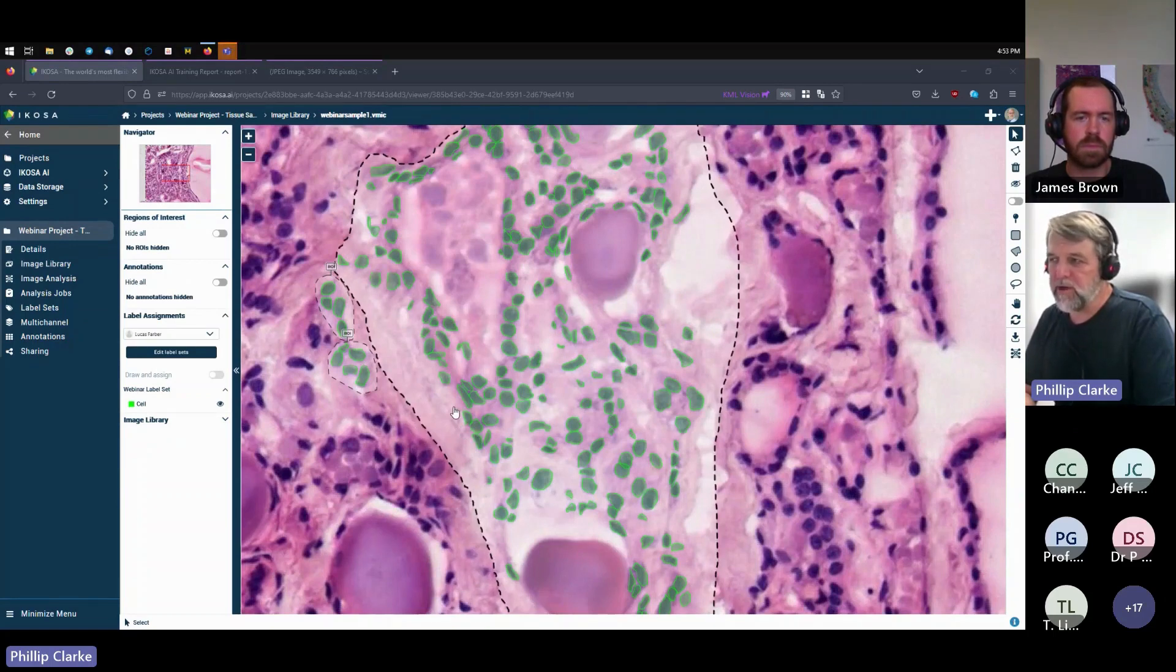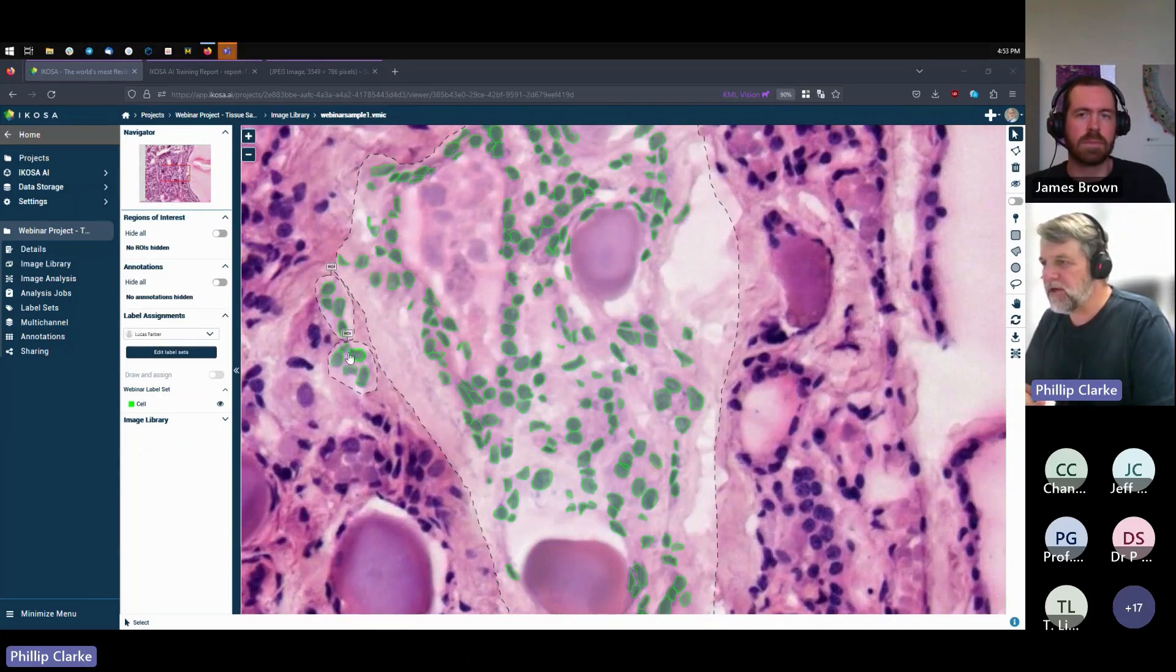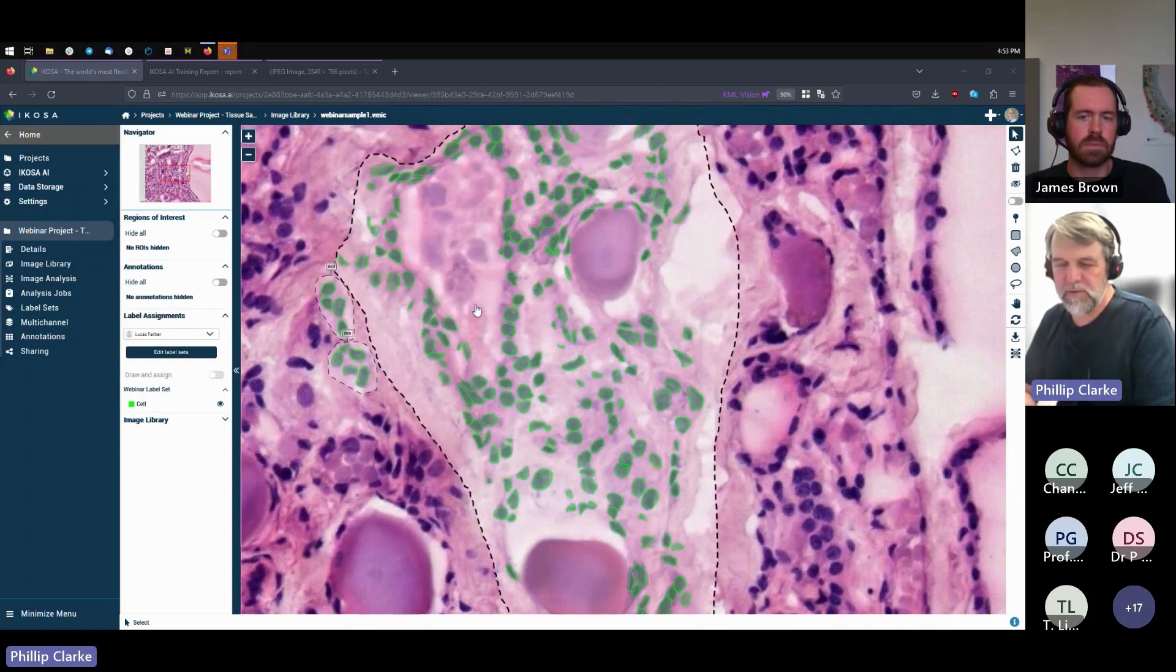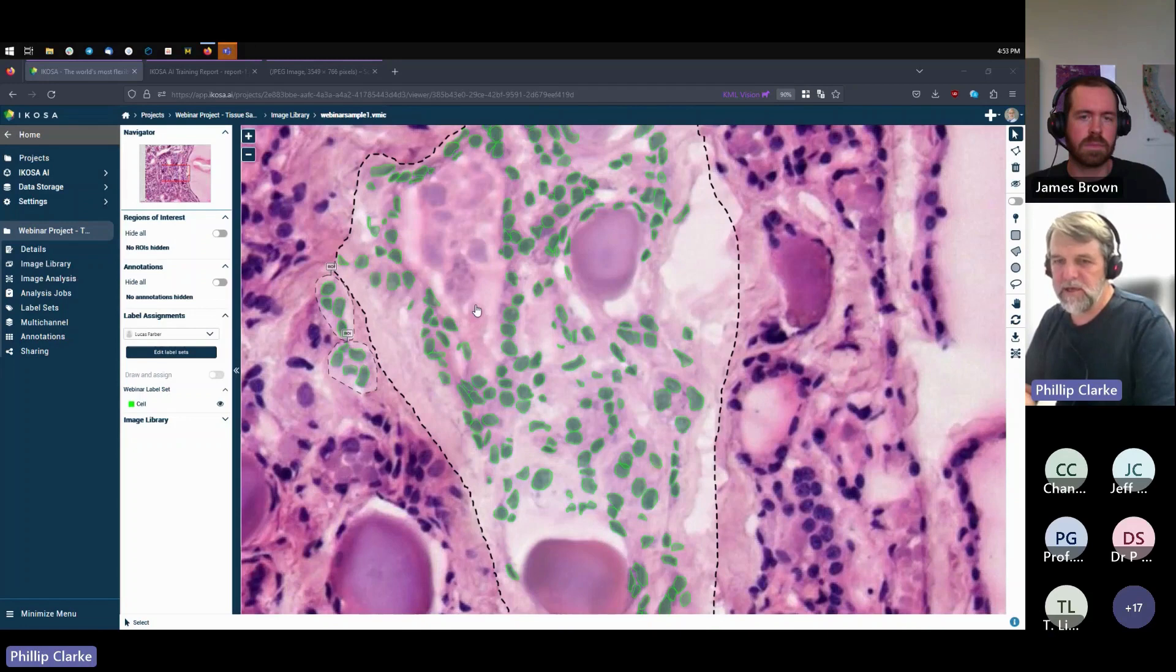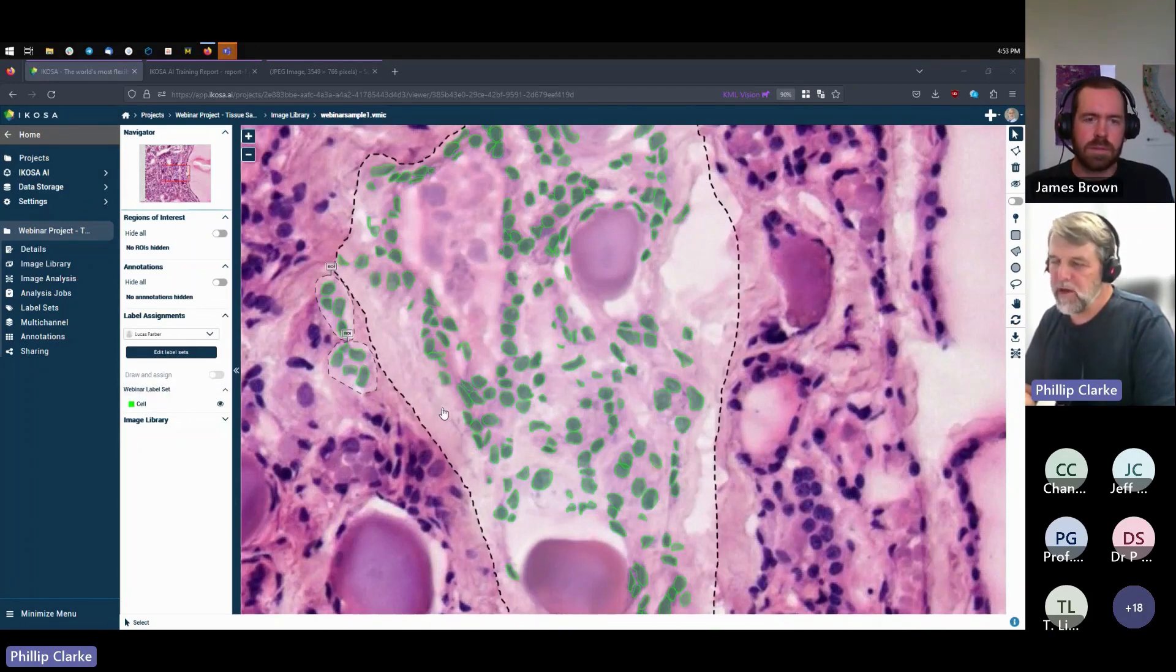I've found over time I can annotate, if I'm hand-drawing annotations around cells, about 350 to 400 cells an hour. So there's a couple hours work, but if you've got a team of two or three people, it's easily achievable in an hour or two to annotate more than enough to train a really nice app.